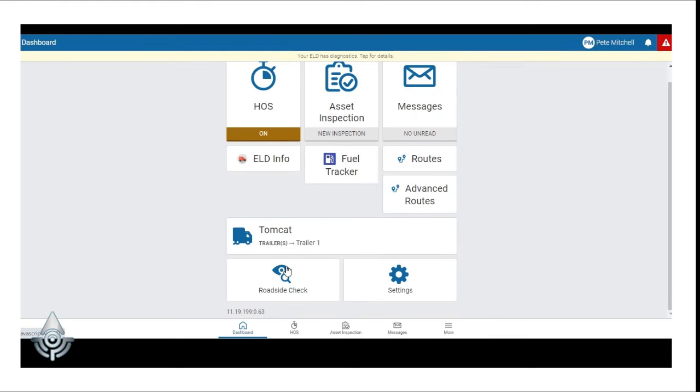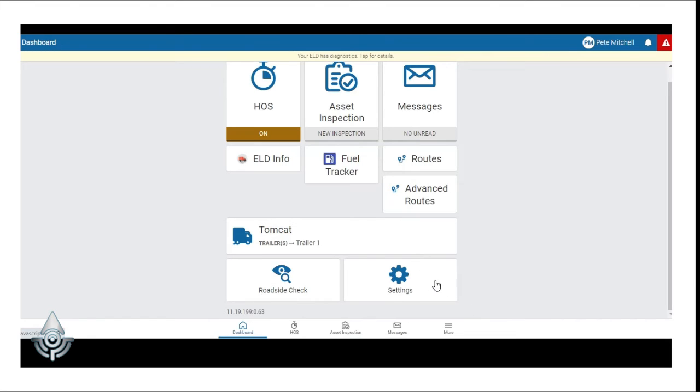The Roadside Check feature is used in the event of a DOT inspection and the Settings feature allows drivers to change passwords, send feedback to GeoTab regarding the app, and provide some driver and company information.